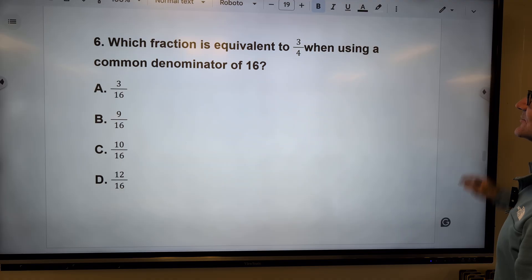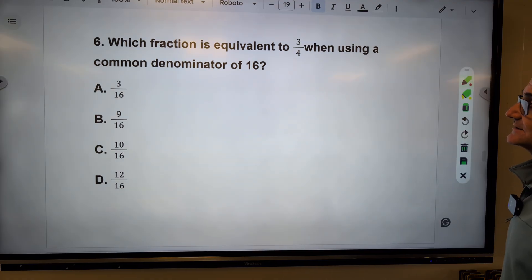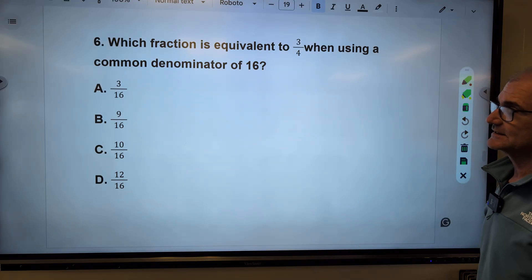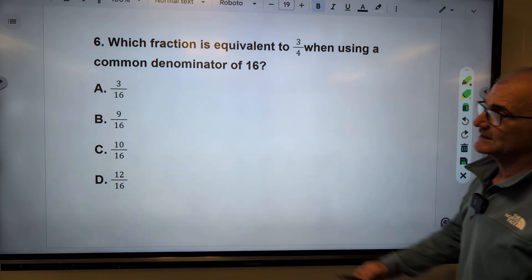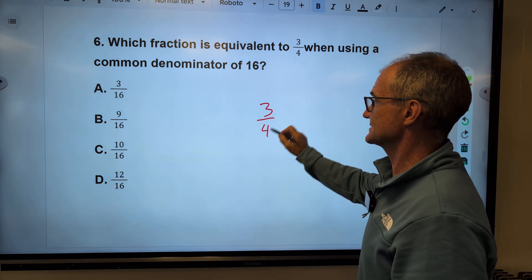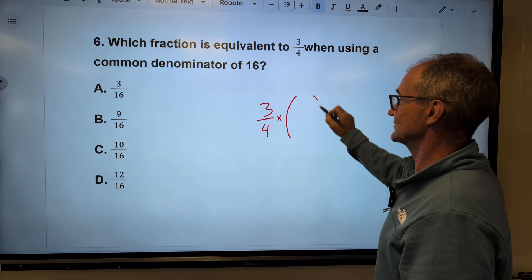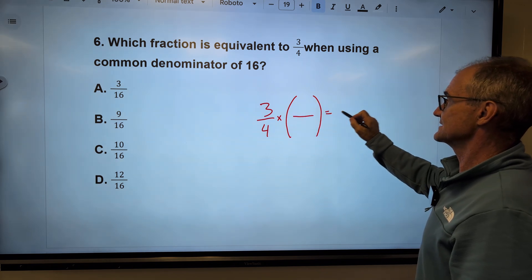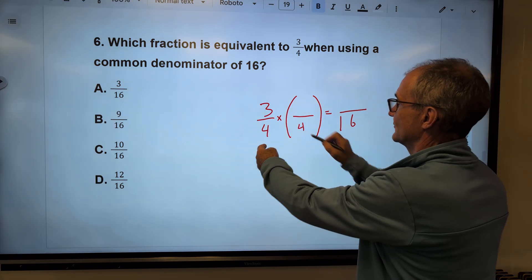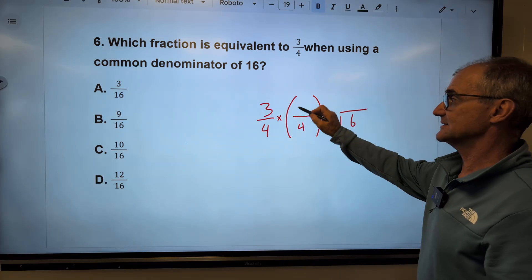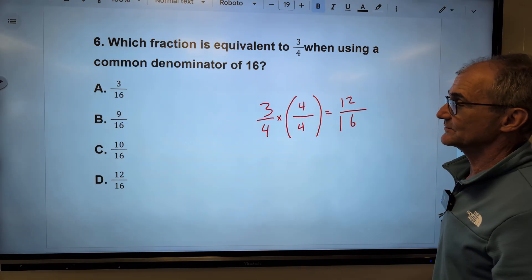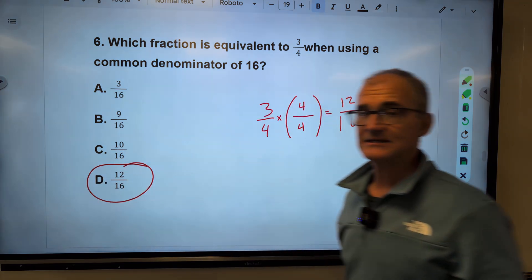Problem six: which fraction is equivalent to three-fourths? All answers have sixteen in the denominator. So what factor of one gives me sixteen in the denominator? Four times four is sixteen, so the top must also be four — three times four is twelve. The correct answer is twelve-sixteenths, answer D.